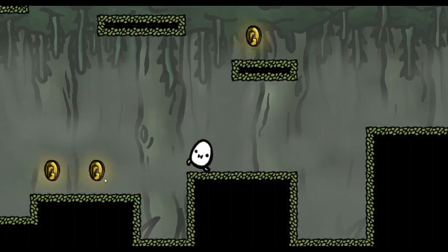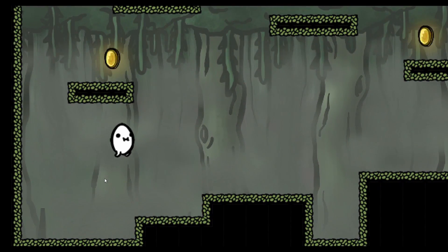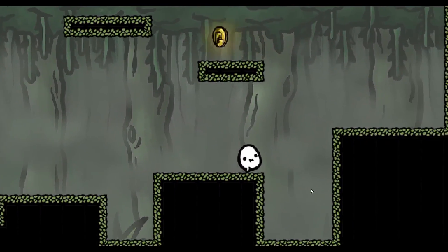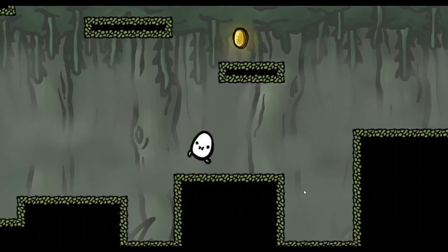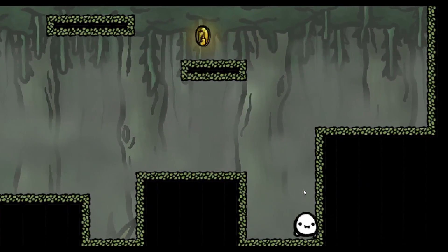And that's all we need. We now have a working platformer. If you like this video, feel free to subscribe, and let me know in the comments if you want me to do the same for another type of game.